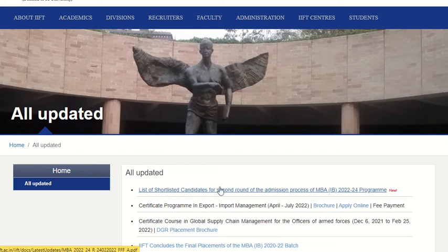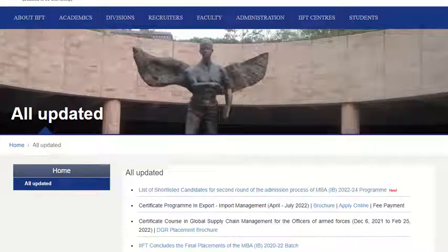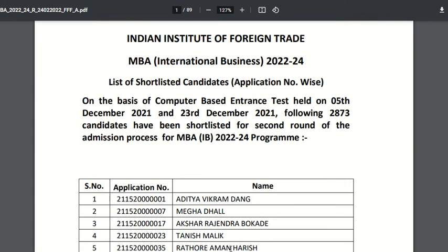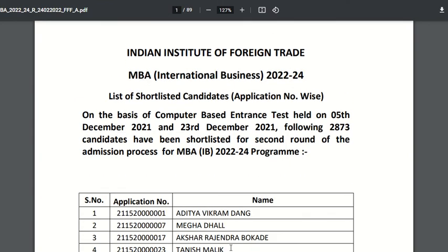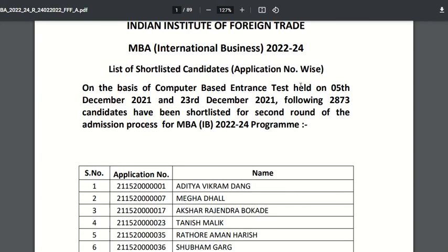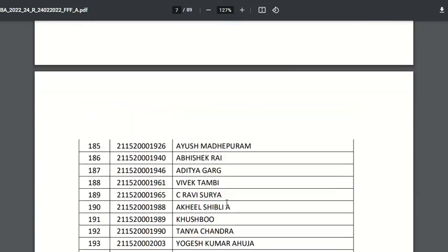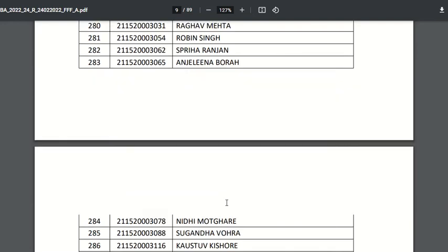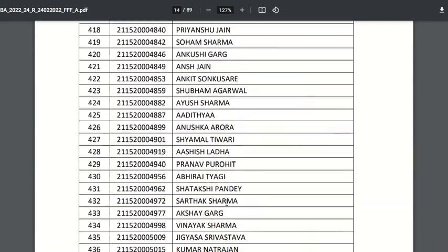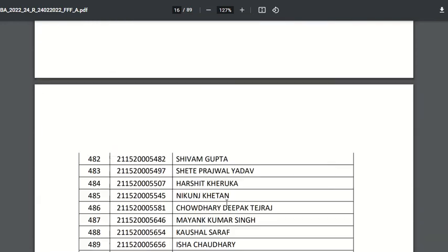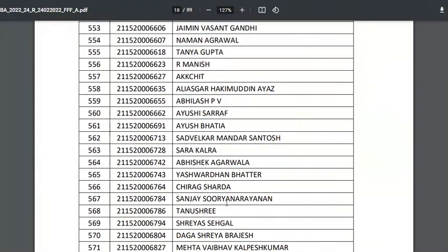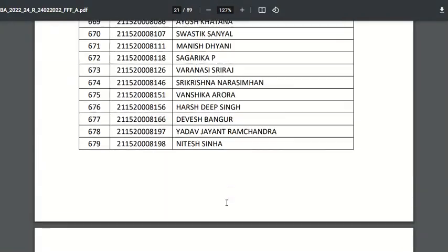Click on the list of shortlisted candidates and a PDF will appear on the screen. The PDF mentions that on the basis of the computer-based entrance test held on 5th December and 23rd December, 2873 candidates have been shortlisted. If you appeared in the examination, you can search your roll number as well as your name in this list, and if you are selected, congratulations to you.